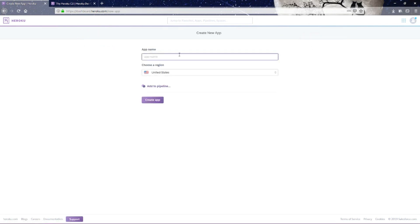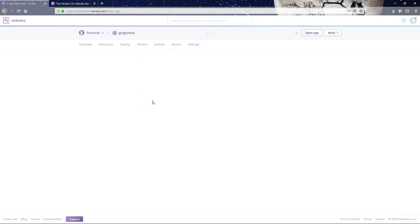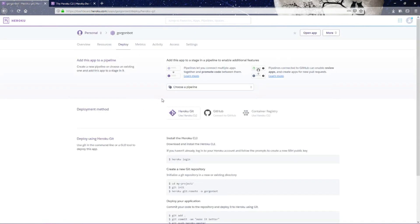So we are going to use the Heroku git deployment method.